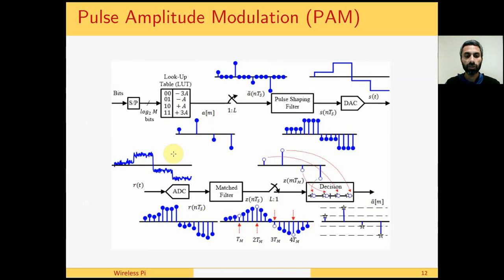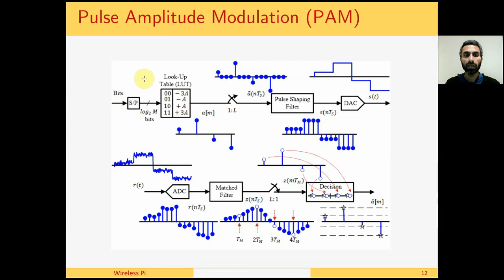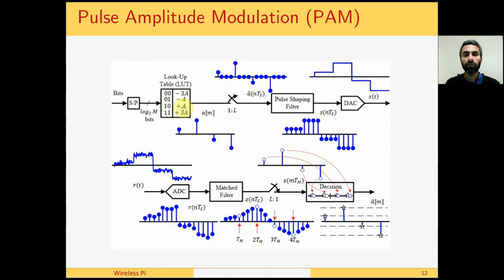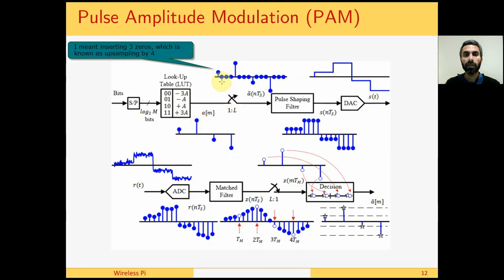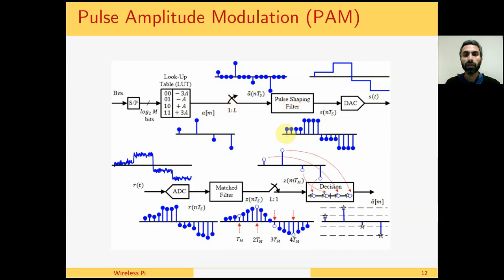The block diagram of a pulse amplitude modulation system is very similar to what we have described so far. Every TB seconds, a bit arrives. After collecting a number of bits with log2 M implies M symbols - so for example, in a 4 PAM system we have M equals 4 - these bits are packed together and they form the address for a lookup table from which the symbol value is selected. The resulting symbol sequence is then up-sampled by 3 in this example, but general factor is L. The pulse shaping filter smooths out the resulting waveform.